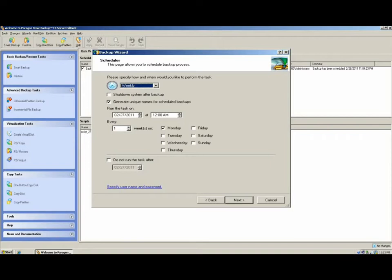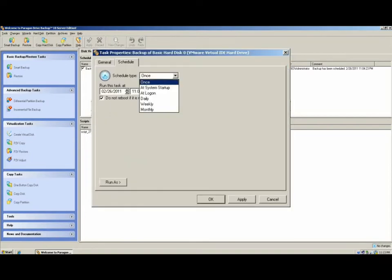To change an existing task schedule, just simply right-click the scheduled task and select Properties. Then go to the Schedule tab.